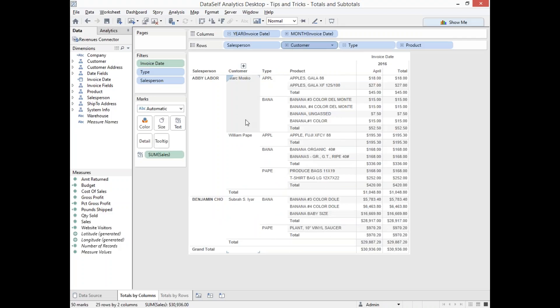So now I'm removing the customer subtotal. And if you look at that, now I no longer have the subtotal for customer. I only have for product type and then salesperson.